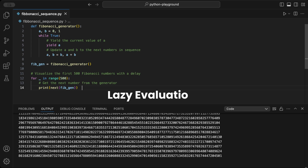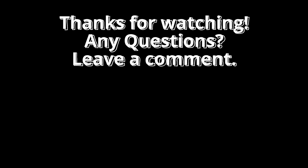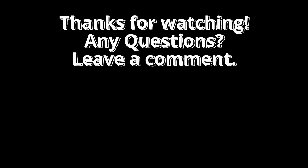Lazy evaluation: generators compute values only when required, which can improve performance when not all values are needed immediately. And that's how you can build a generator for the Fibonacci sequence in Python. We explored how it works and saw some practical applications. What's a sequence or algorithm you'd love to see done with Python next?